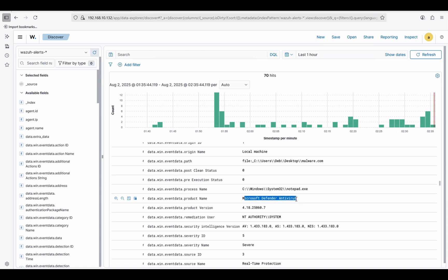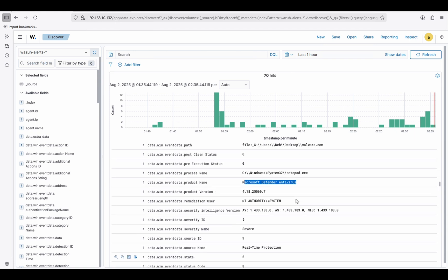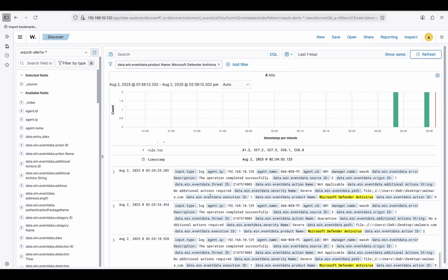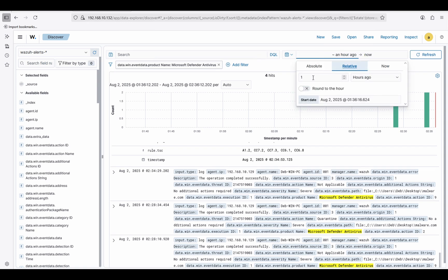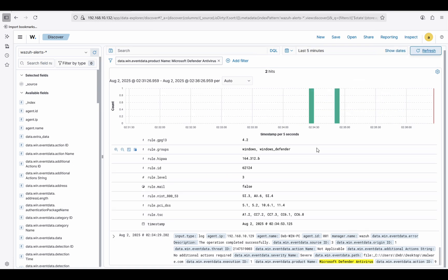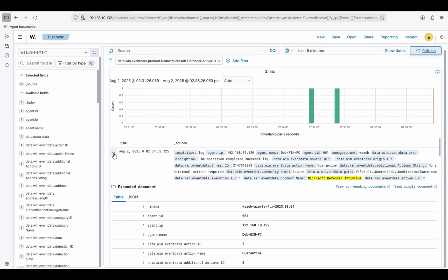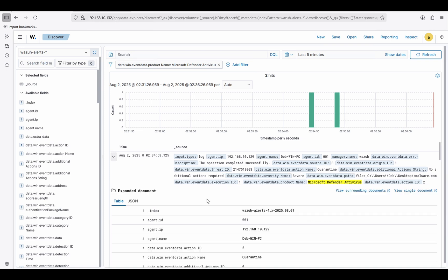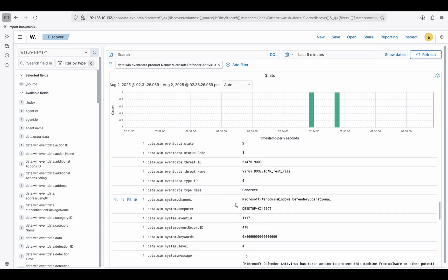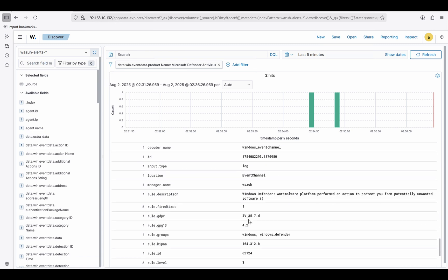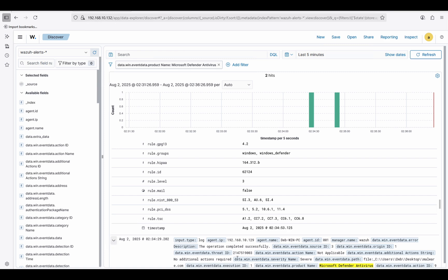The result is 'Microsoft Defender Antivirus'. Let's apply that filter and check how many results we're getting within the last five minutes. We should get two logs — one for event ID 1116 and one for 1117. We're getting exactly two logs. Event ID 1117 is here.